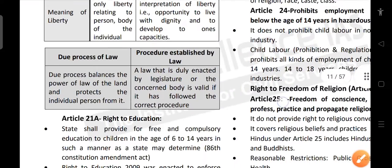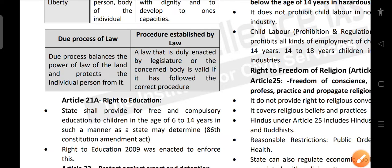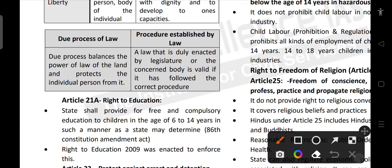What is the difference between due process of law and procedure established by law? Due process balances the power of the law of the land and protects the individual person from it. A law duly enacted by the legislature is valid if it has followed the correct procedure. In procedure established by law, we have to make sure not just that the legislature is valid but also that it has followed the correct procedure.